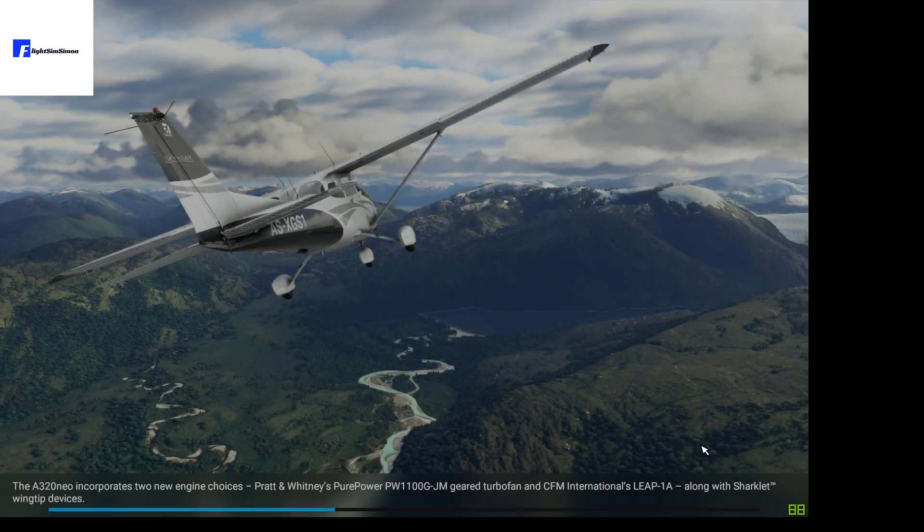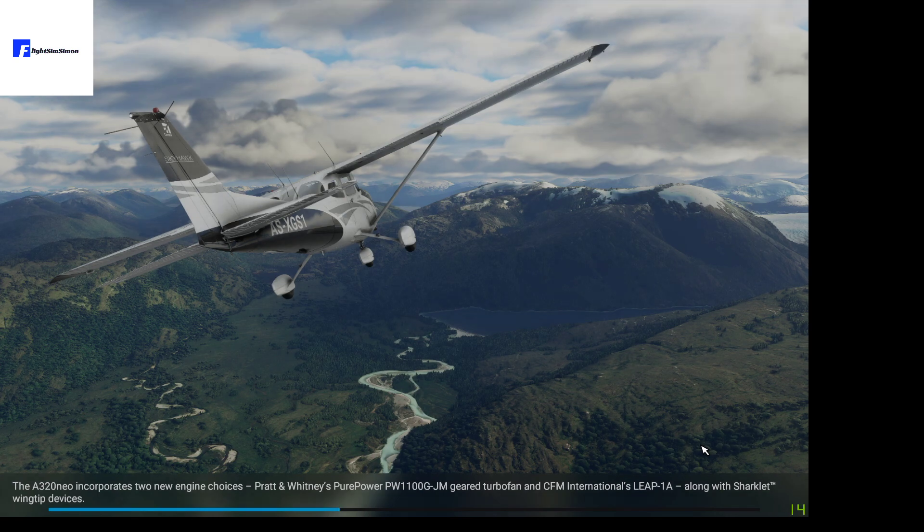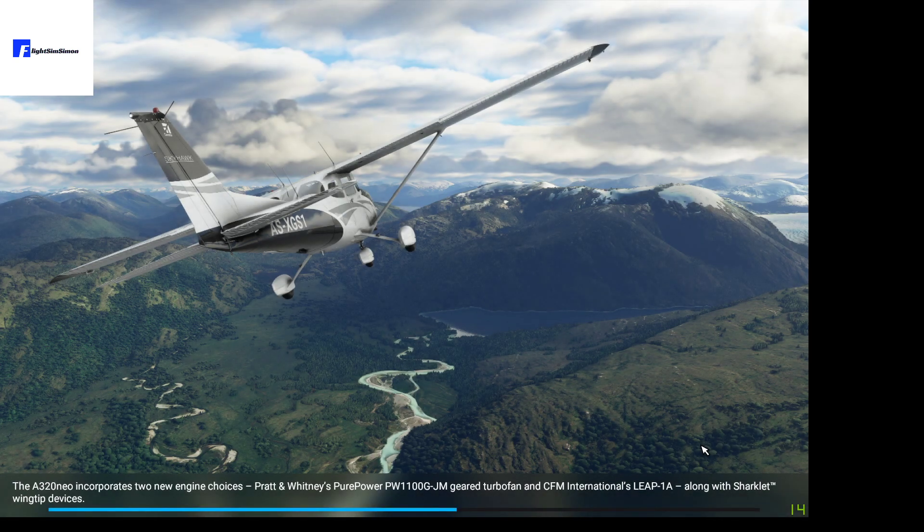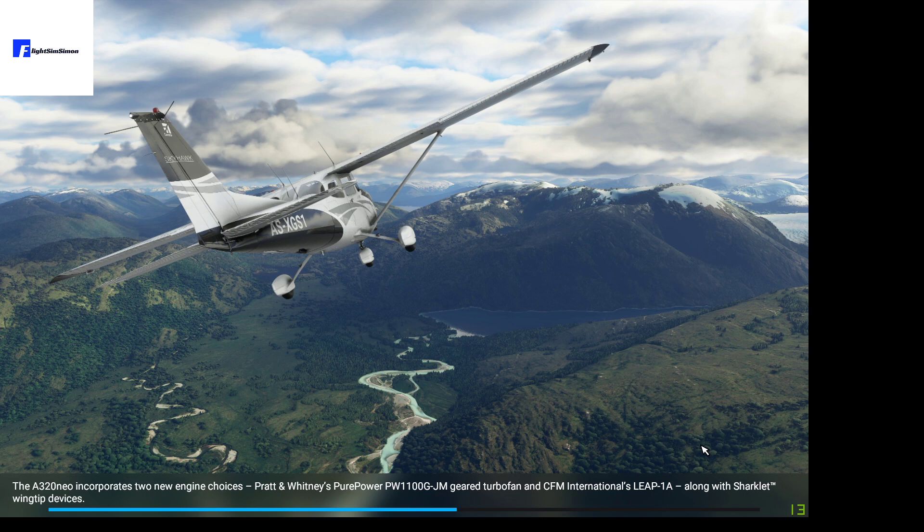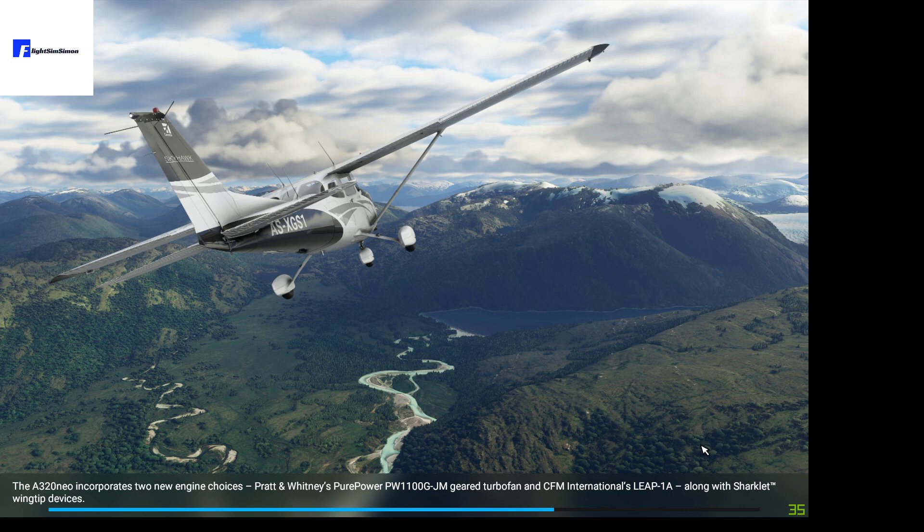Feel free to put any requests for any tutorials in the comments and I'll happily put something together. The next tutorial we're going to do is a cold and dark startup of the A320 Neo, but thank you for tuning in. Bye bye.